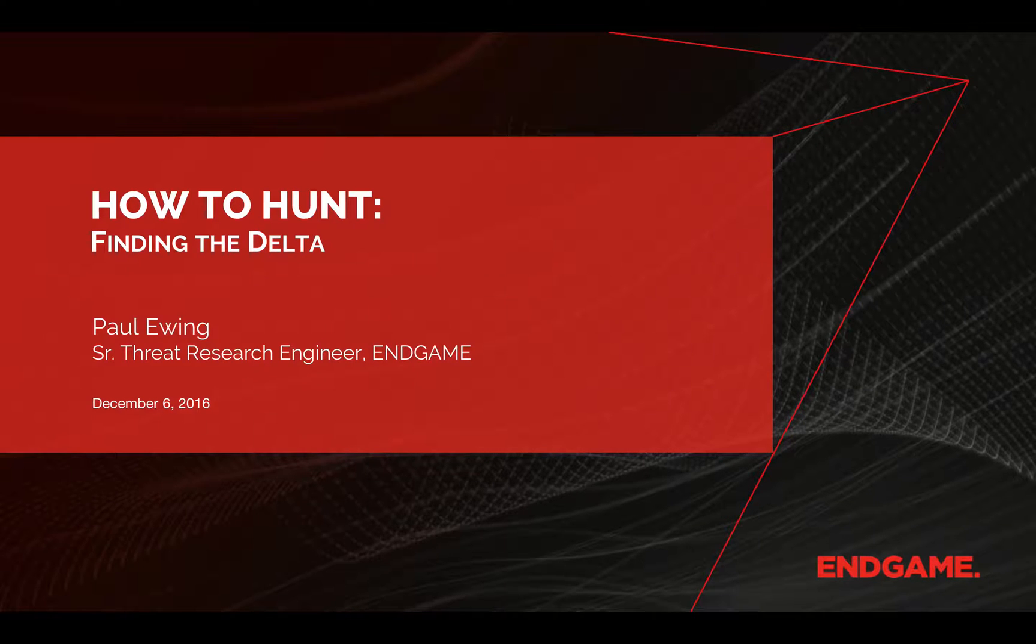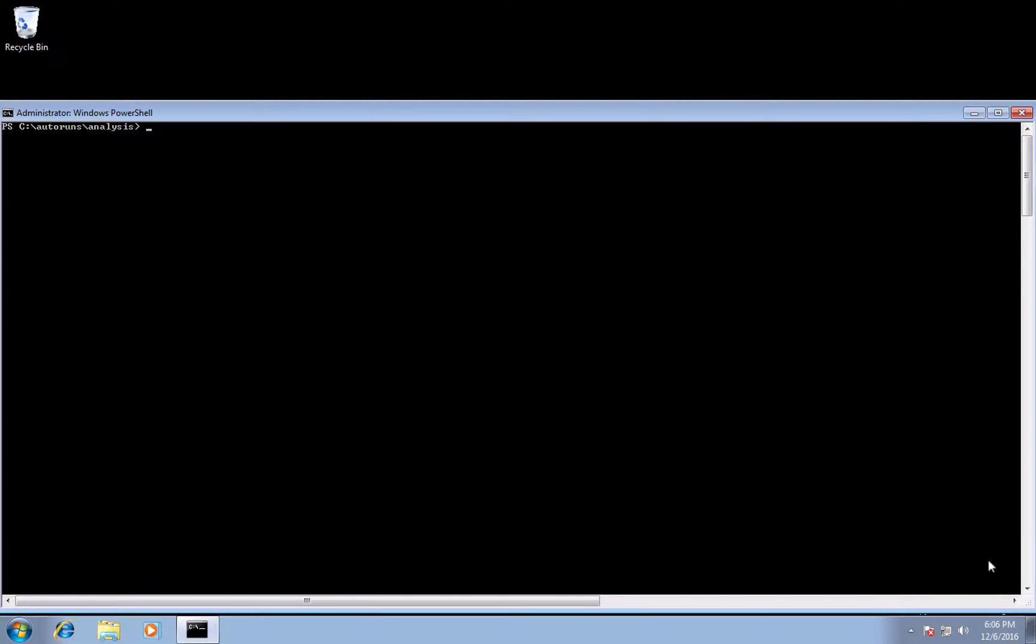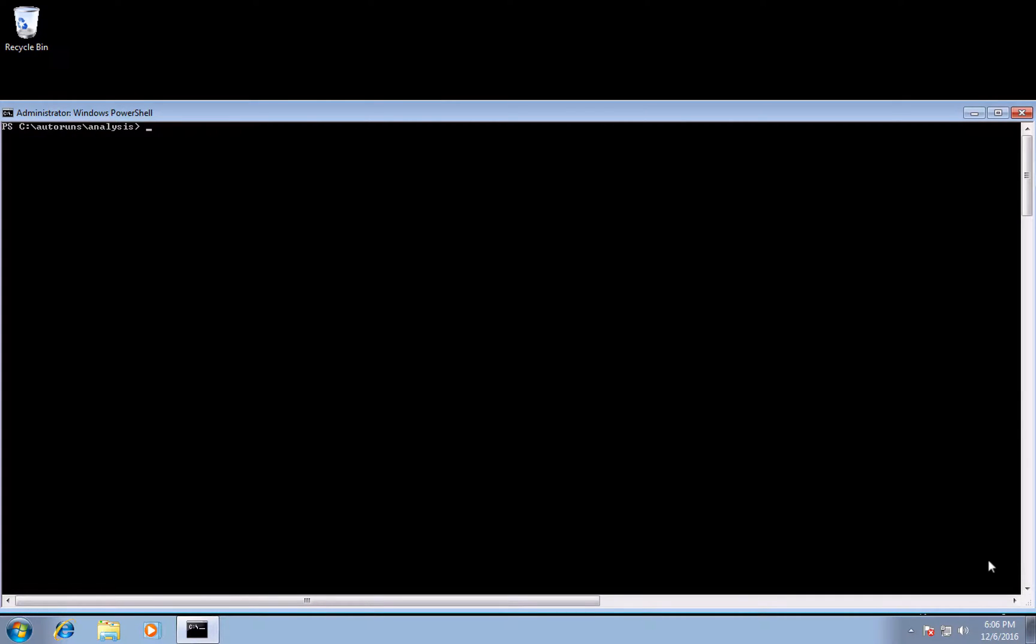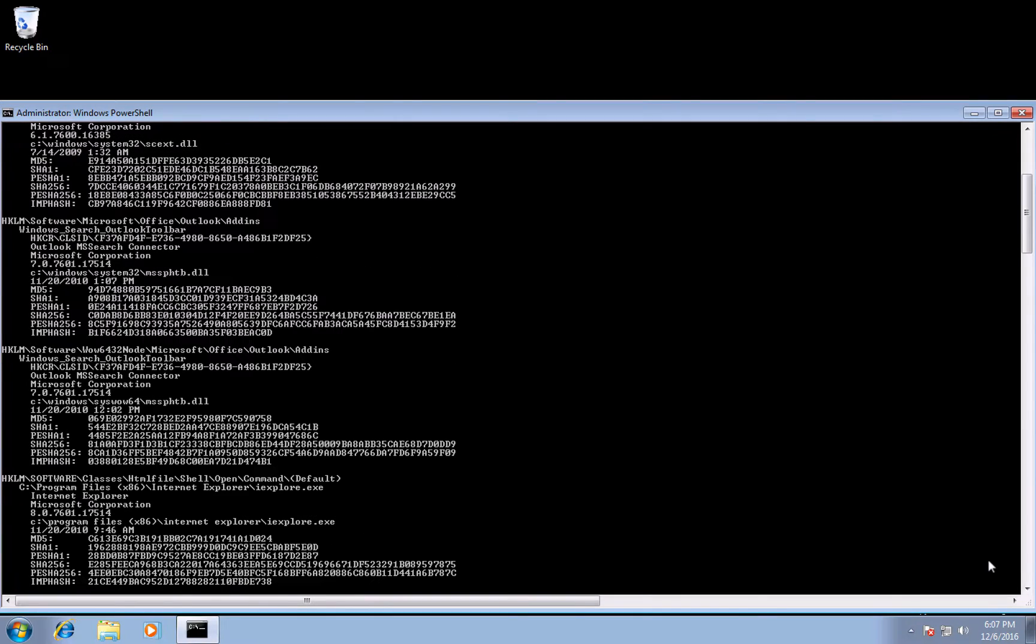Let's jump to our baseline workstation, which is our sample enterprise gold image. Begin by downloading autoruns, and I suggest using the command line version of the tool. Now simply run the executable and wildcard the parameters so we collect all persistent files. And we start seeing the results now.